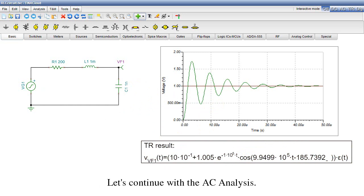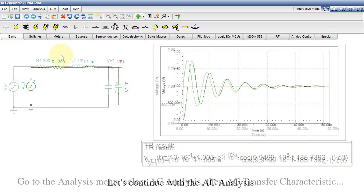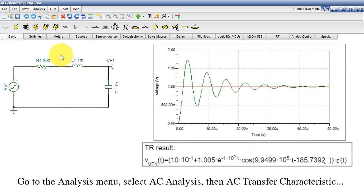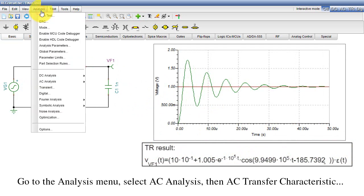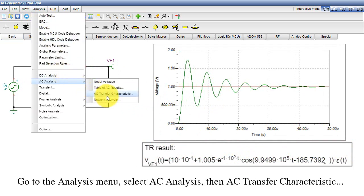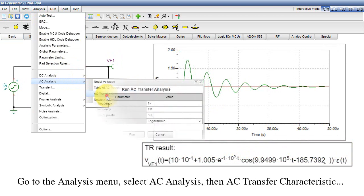Let's continue with the AC Analysis. Go to the Analysis menu, select AC Analysis, then AC Transfer Characteristic.